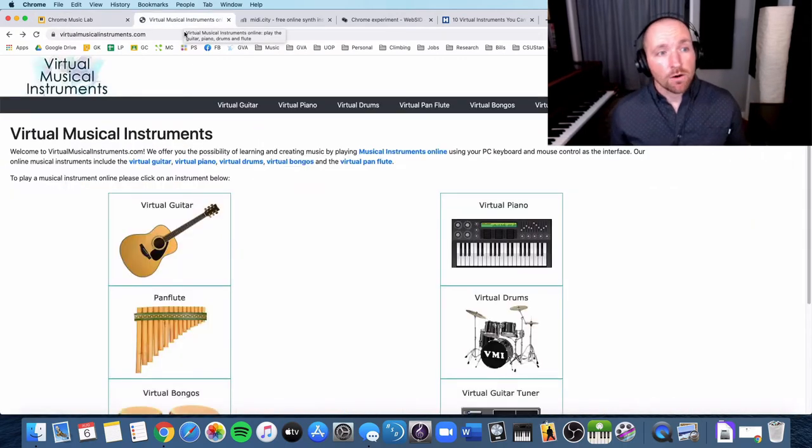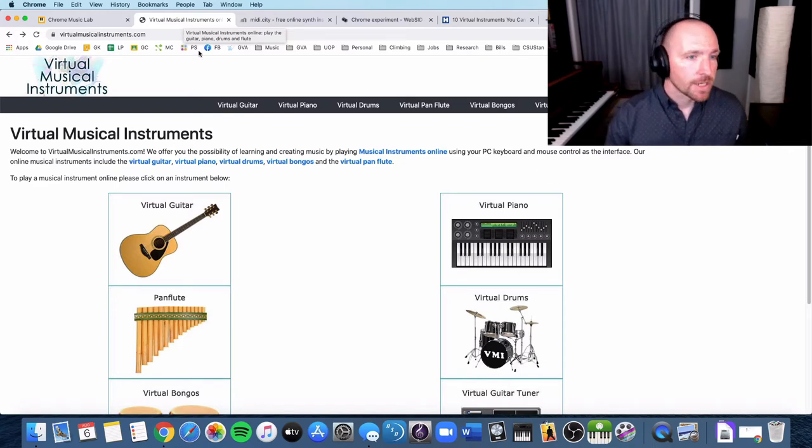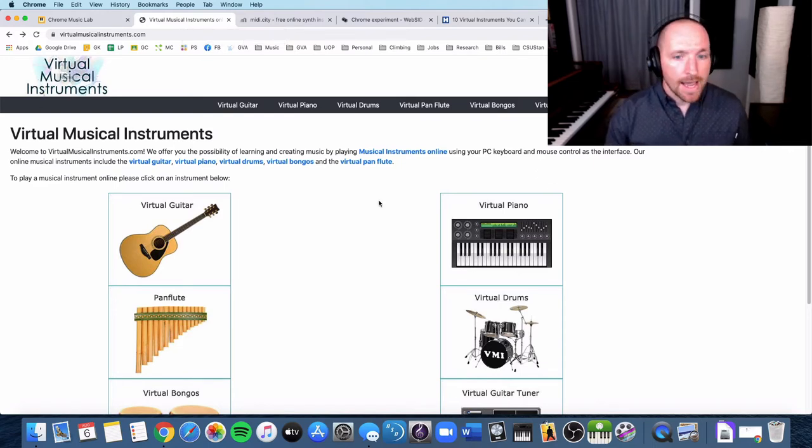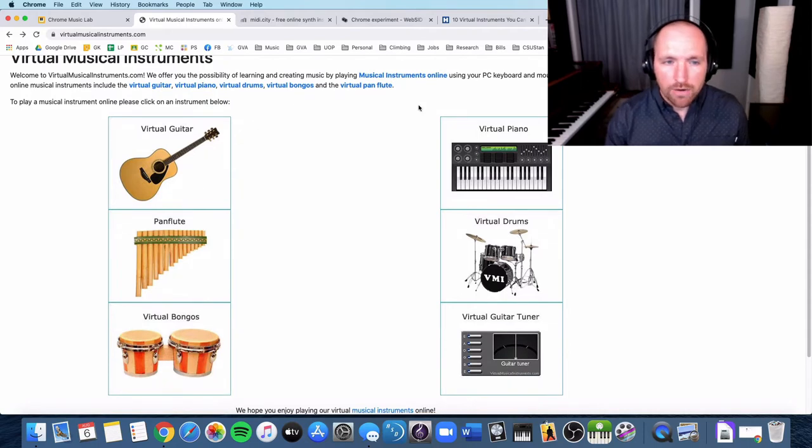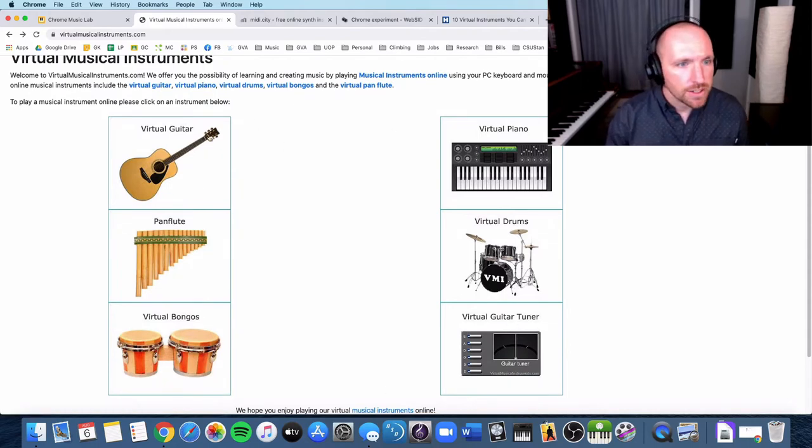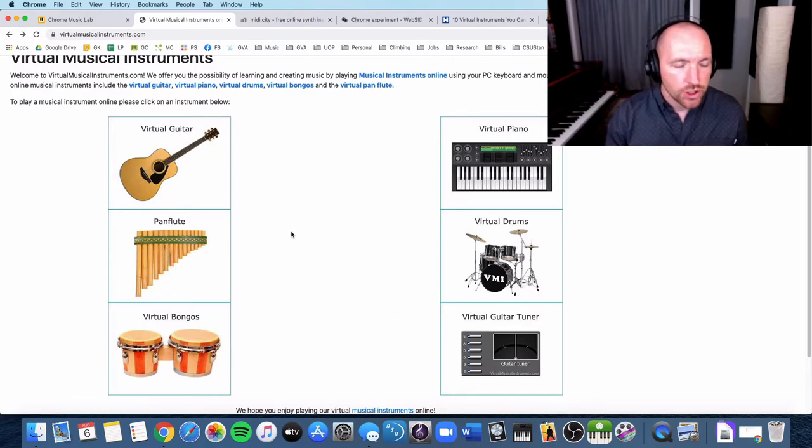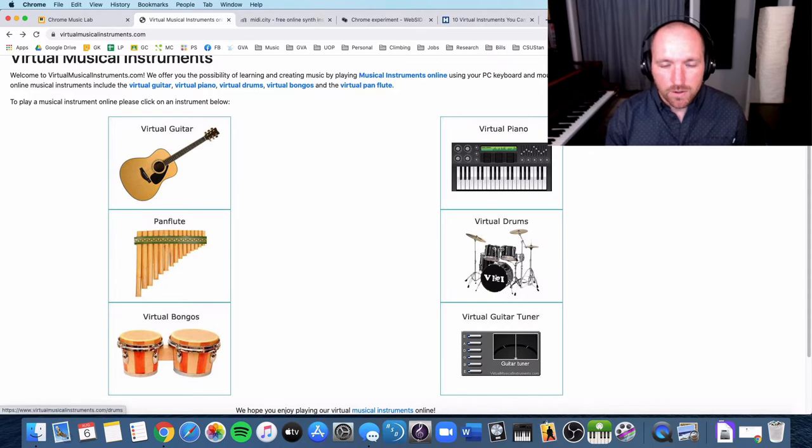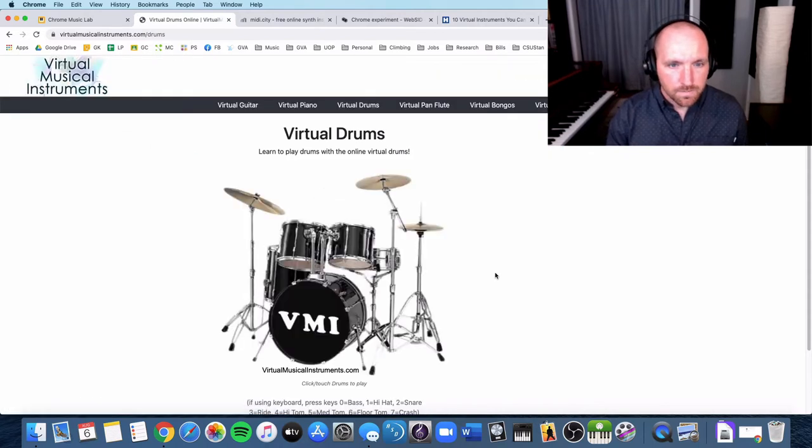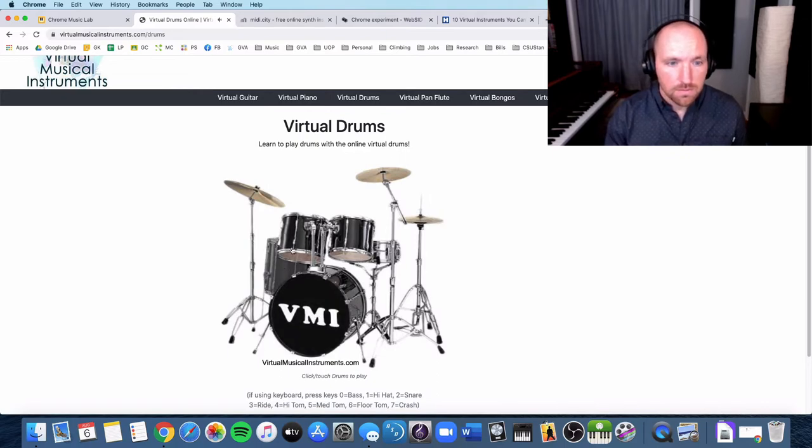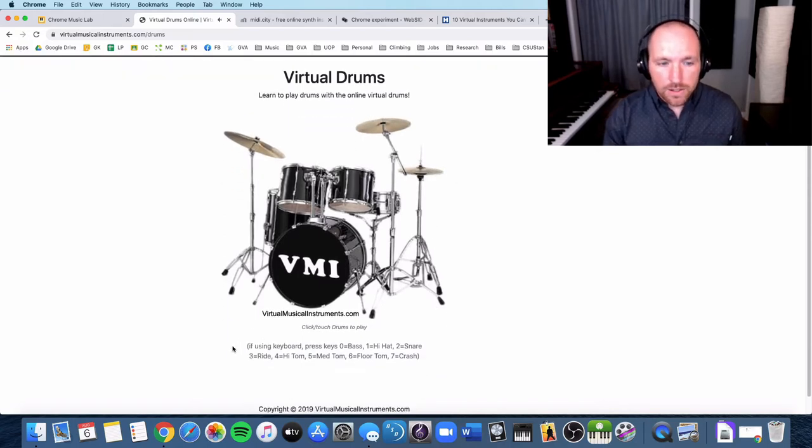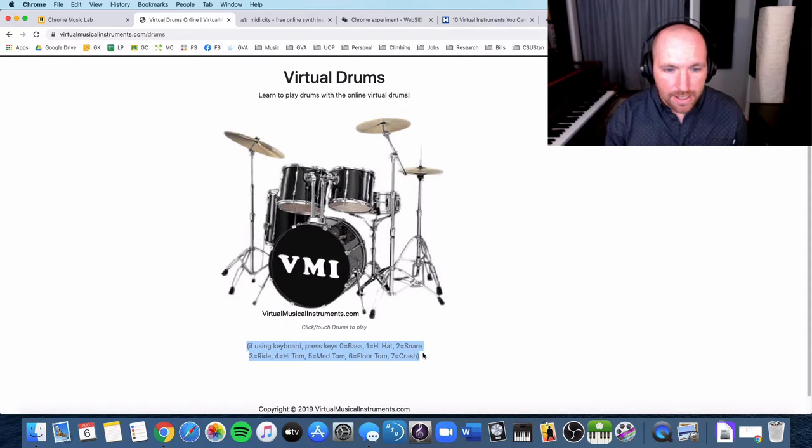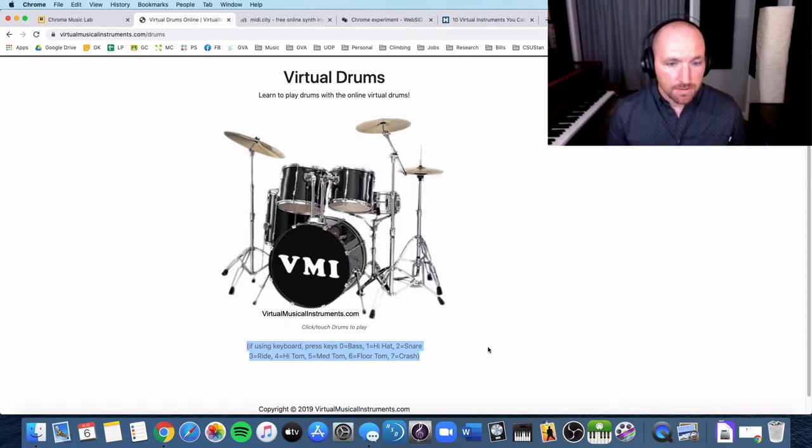Okay, the next one is called Virtual Musical Instruments. And really this is a collection of more realistic instruments here. So you have guitar, pan flute, bongos, piano, drums, and a tuner. So I'm going to go to the virtual drums here and I can click on the part of the drum and it'll make sound. But what I can also do, check out this key down here. On the keyboard, you can use it to actually play the drum.